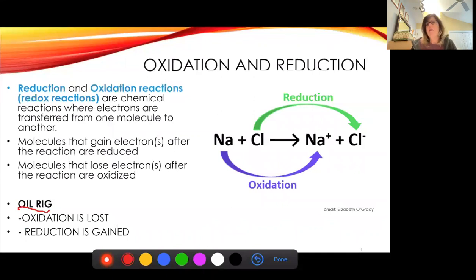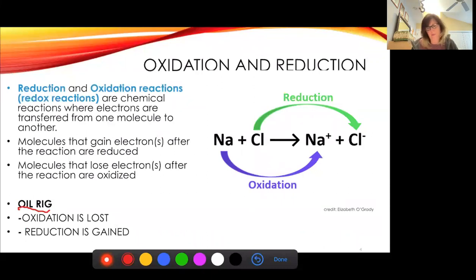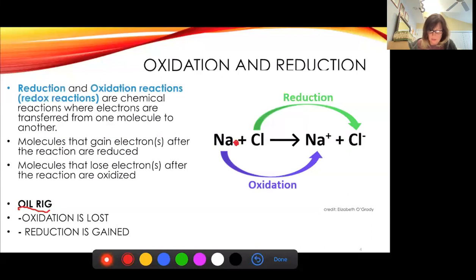We can see here — you're familiar with this from ionic bonds. Sodium has one valence electron and it gives that electron to chlorine, which had seven valence electrons. That fills chlorine's outer electron shell and they hang out together, but one has lost and one has gained. Chlorine has been reduced, and sodium has been oxidized.